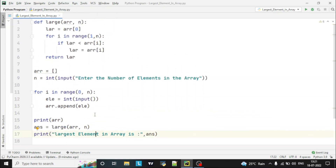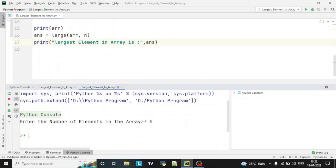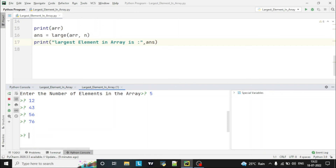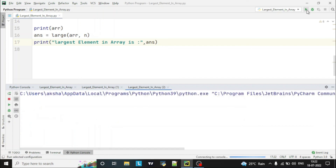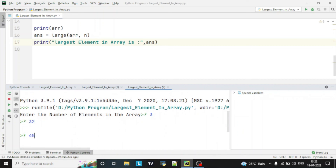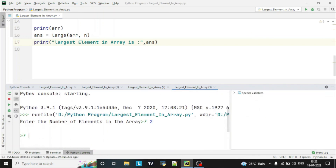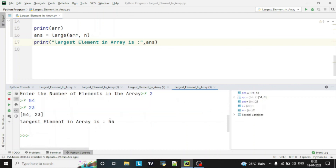Hope you understood the logic. Now let's run the program. We'll take array length as 5 and enter 5 elements: 12, 43, 56, 7, 76, 87. You can see 87 is the largest element in the array. Let's take another example — this time 3 elements: 32, 45, 65. You can see 65 is the answer. Now with 2 elements: 54 and 23. You can see 54 is the largest element in the array.